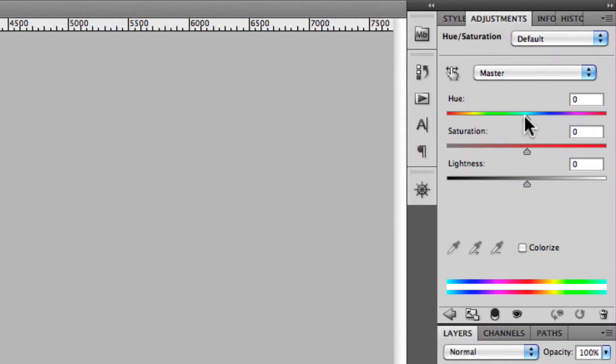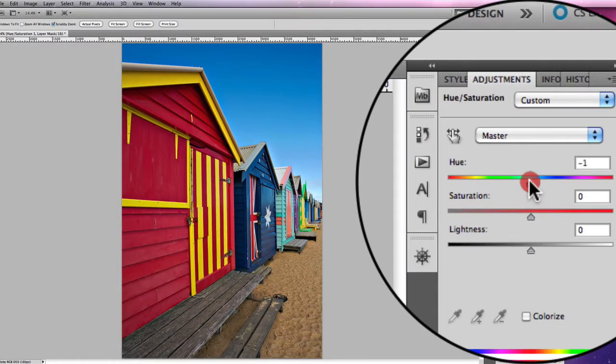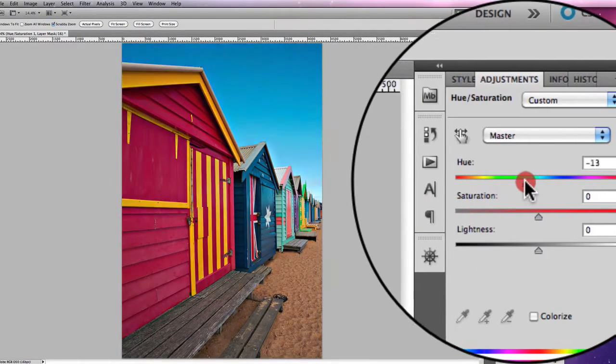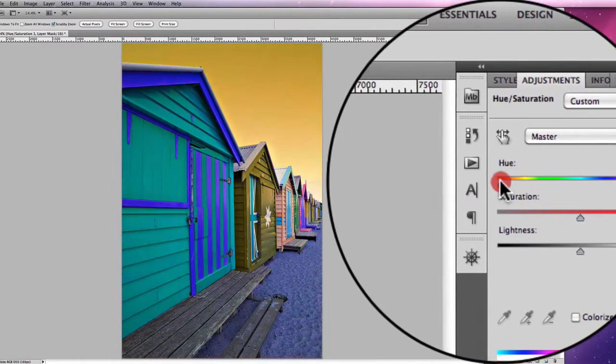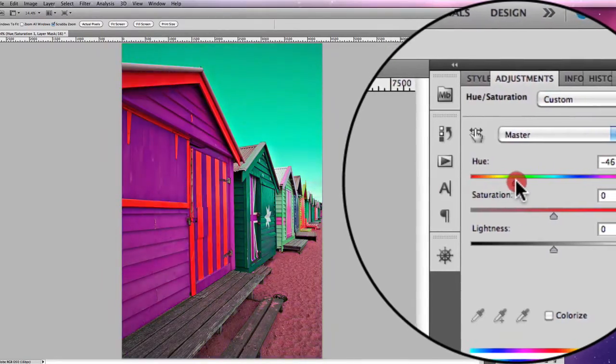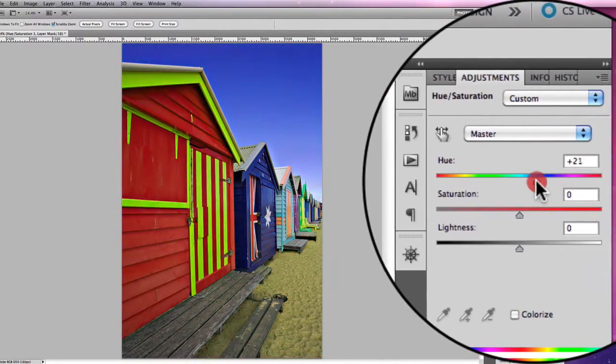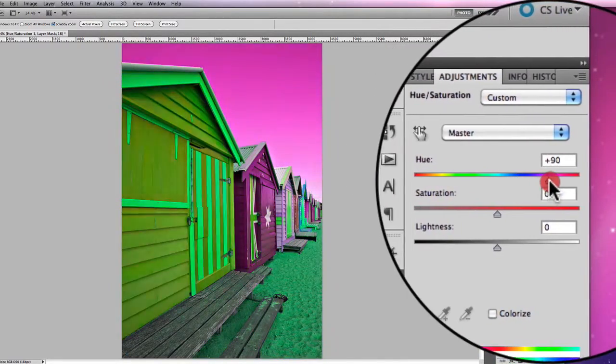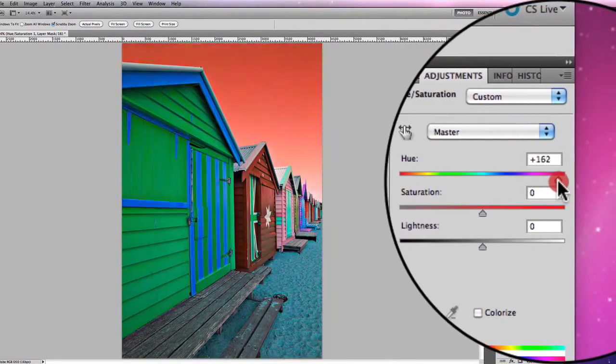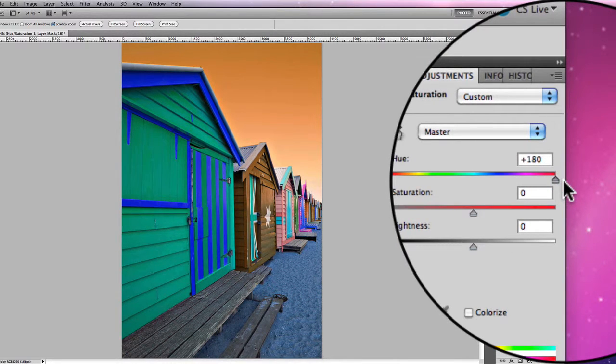You have a Hue slider which basically determines the hue or the colour of what you're adjusting. If I wanted to change the colour of the entire image, I can adjust the hue and that'll start to change the hue of all the colours as you can see. You can get some really psychedelic colours.